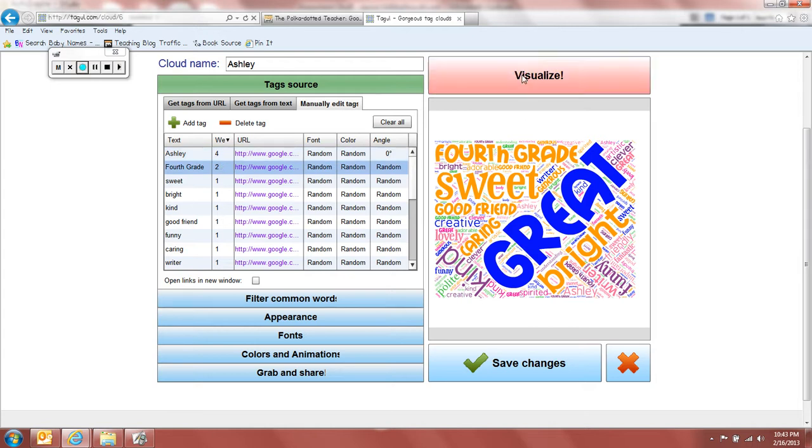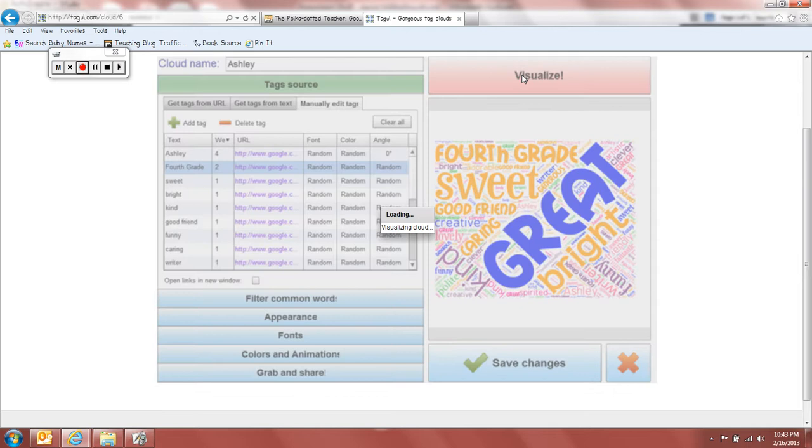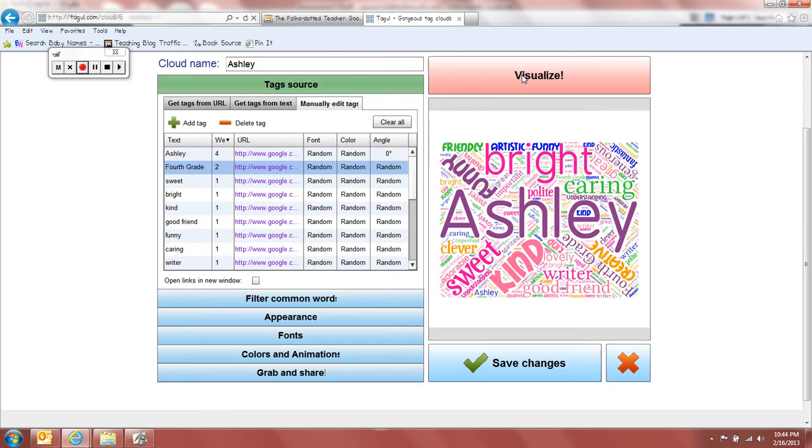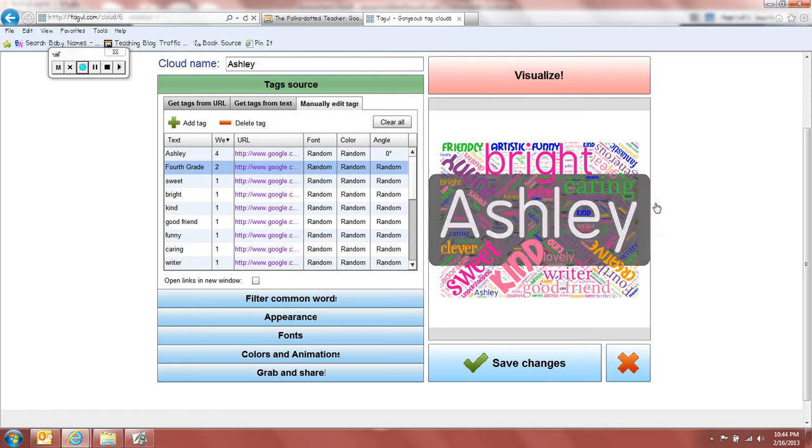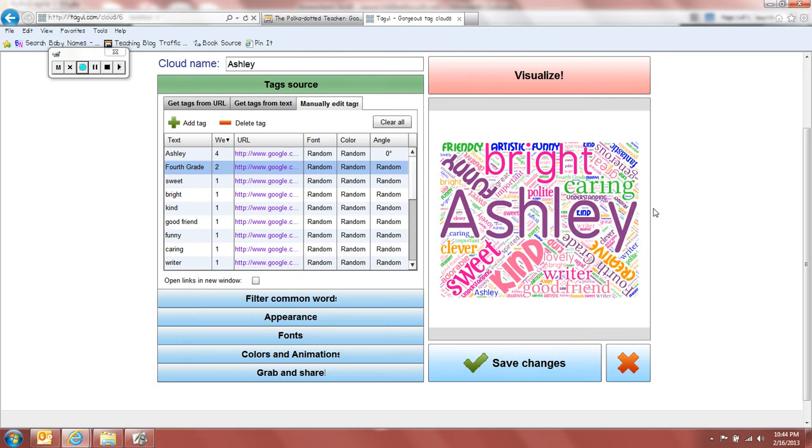And then you say visualize. And you can see here, it's loading. And it's loading. And there we go. Now I have that name big, and it happens to take it right, and just put it right in the center when you do that.